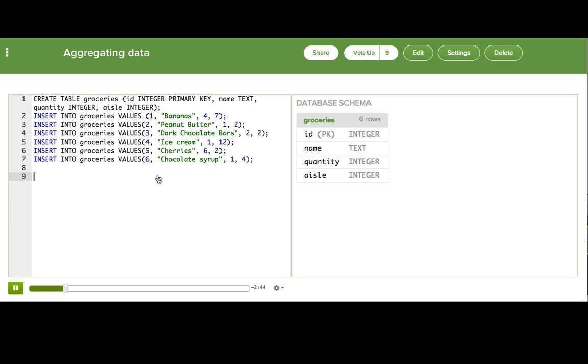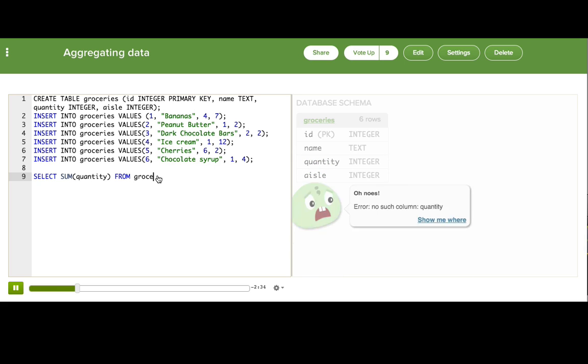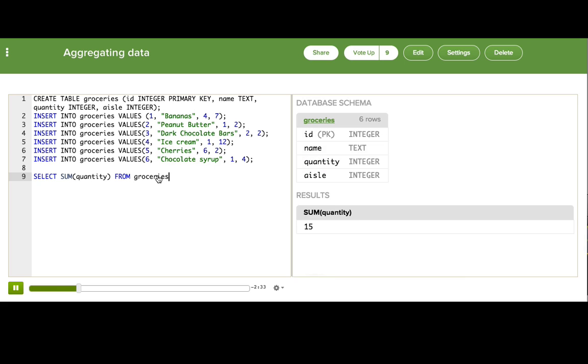In this example, to get the total number of items, we'll start with select, then the name of the aggregate function we'll be using, sum, then the name of the column we want, and then from the name of the table we're selecting from. Ta-da!